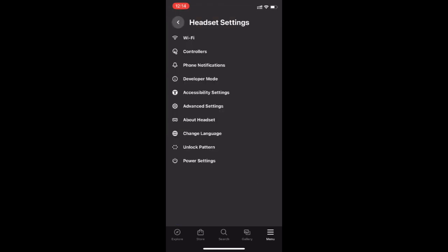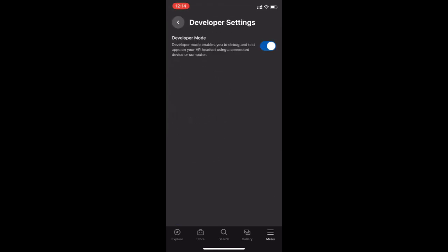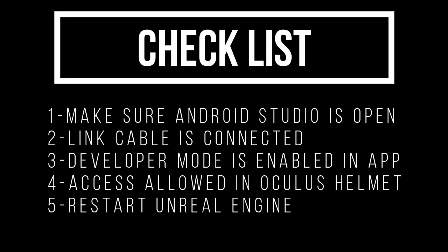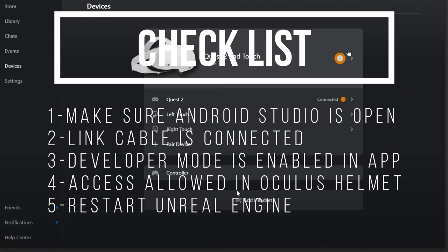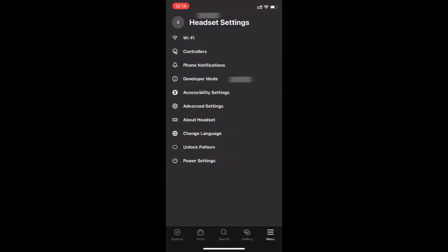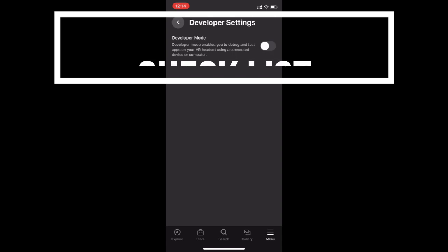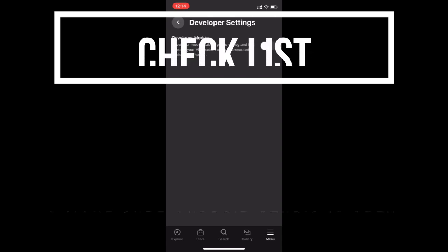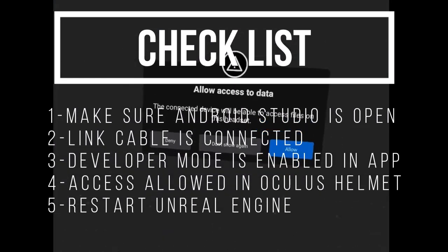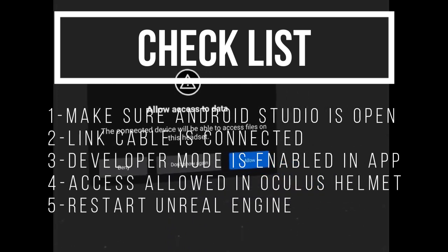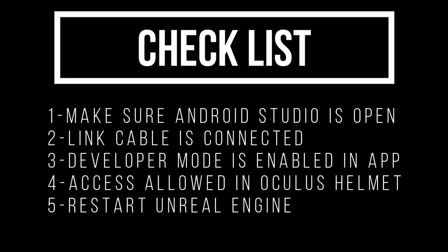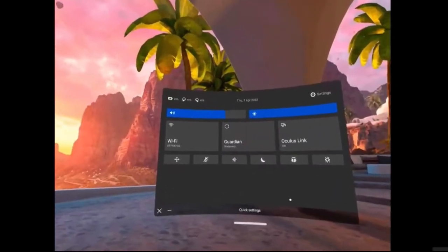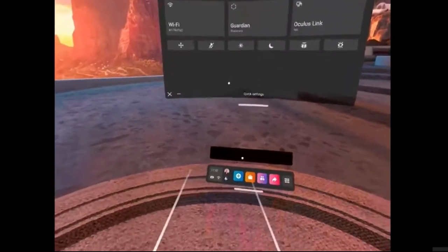If you have any issues, just to troubleshoot it fast, make sure Android Studio is installed properly and open. Then make sure that you're connected to the Oculus using the Link Cable and the developer mode is enabled in the mobile app and access is enabled and allowed in the Oculus itself. In many cases you would need to restart Unreal Engine itself or unplug and replug the Link Cable again.